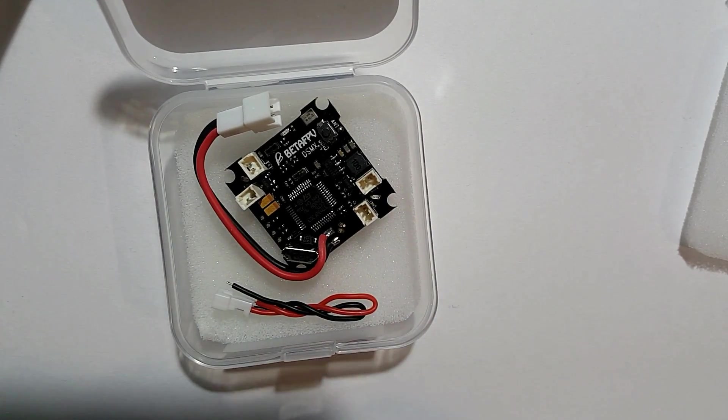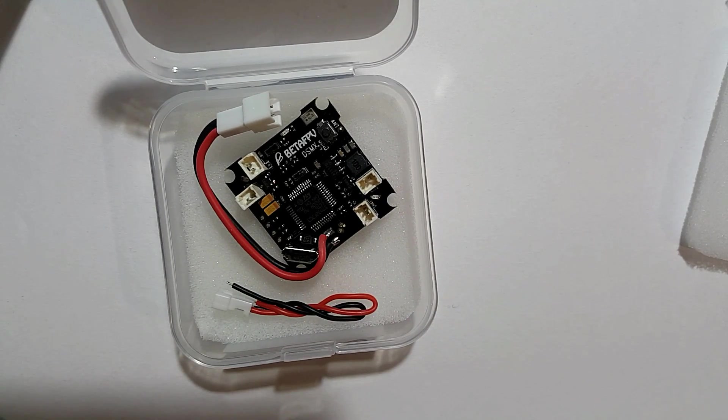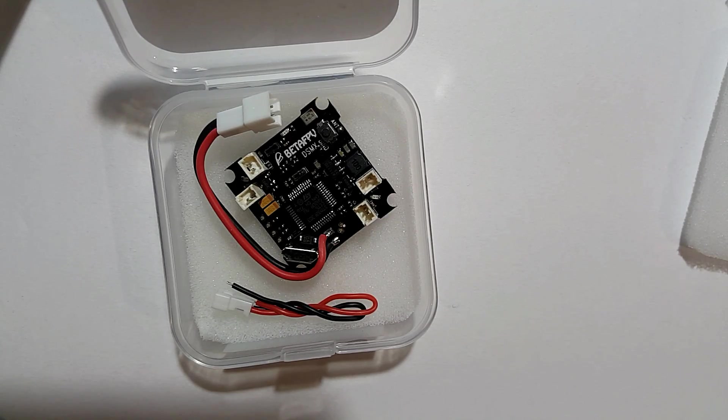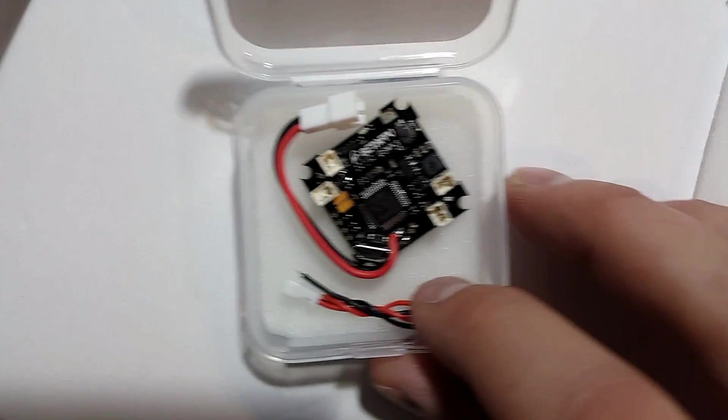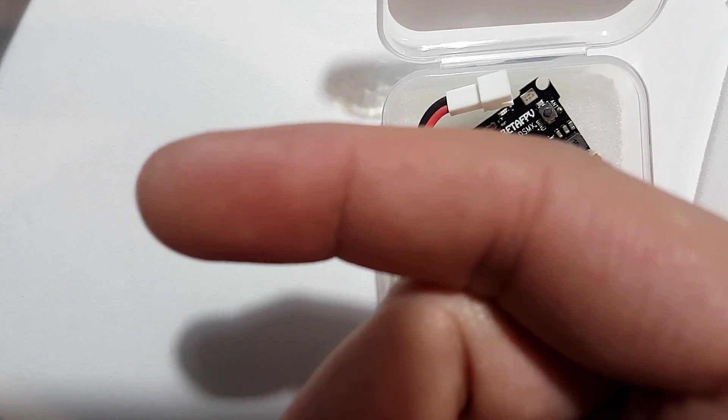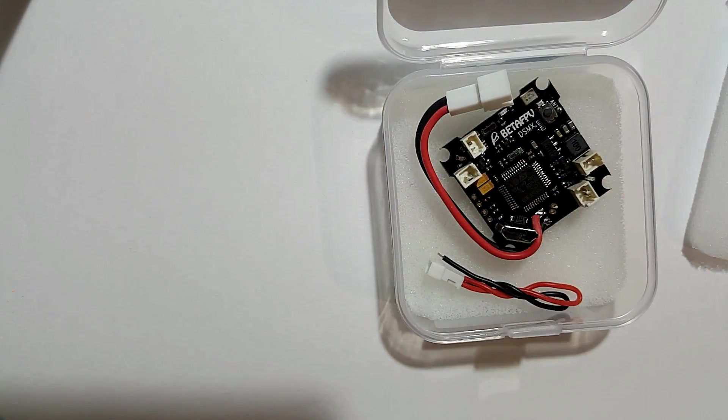You get an extra pigtail for your pico connector, and it comes with a JST PH 2.0 connector installed. I'm going to throw up all the specs right here for you guys so you can see them.